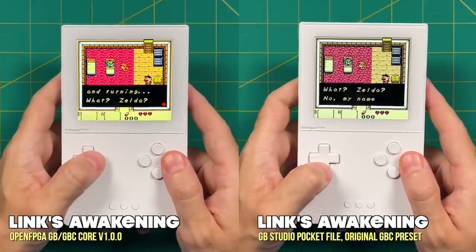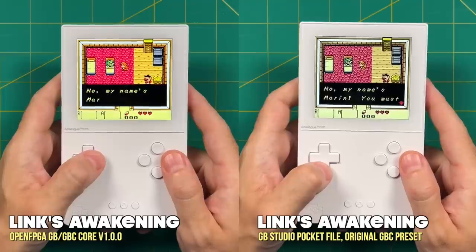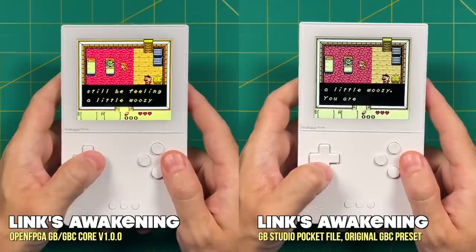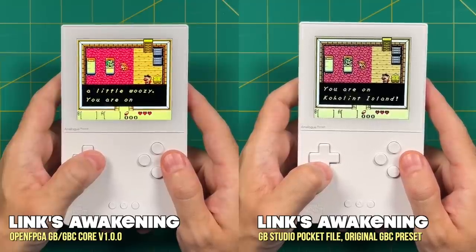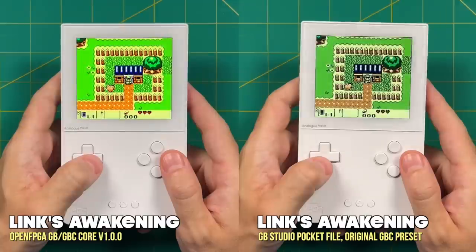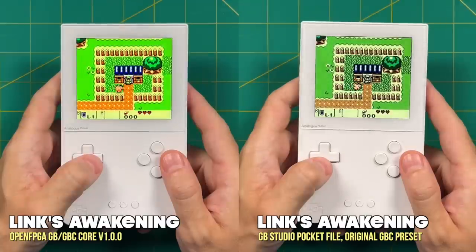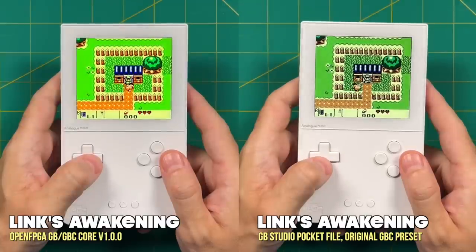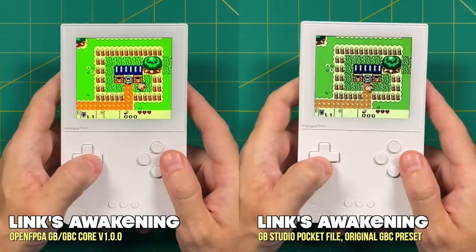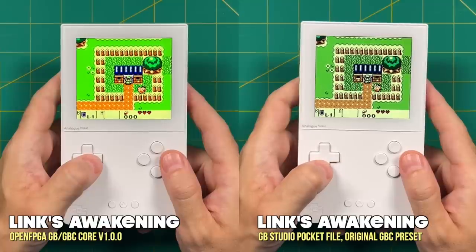On the right is what it'll look like when you're playing a cartridge or a Game Boy Studio pocket file, and on the left is how it's going to look when you're using the Game Boy Color core. Personally I really prefer the right side over the left, but honestly after I'm playing for a few minutes I stopped noticing the amount of saturation.